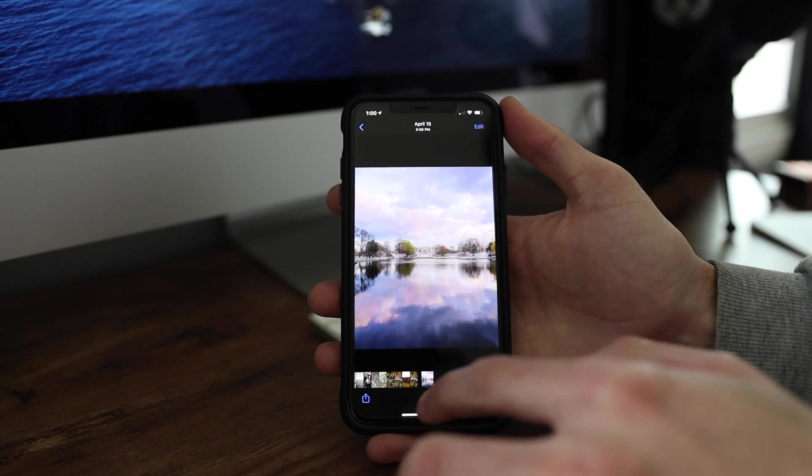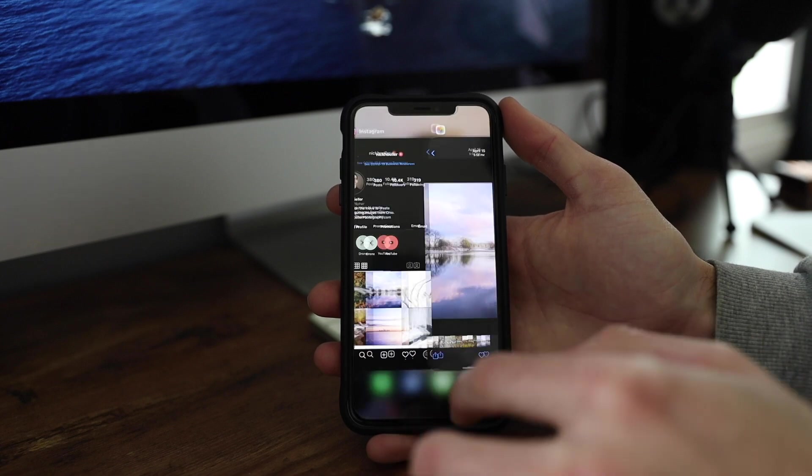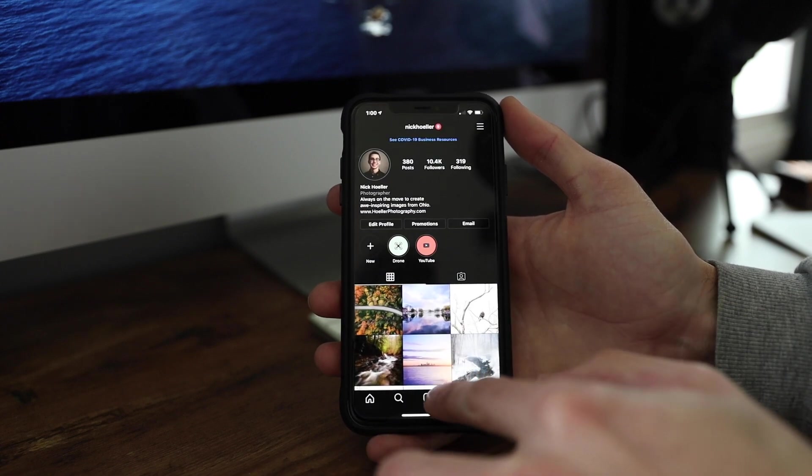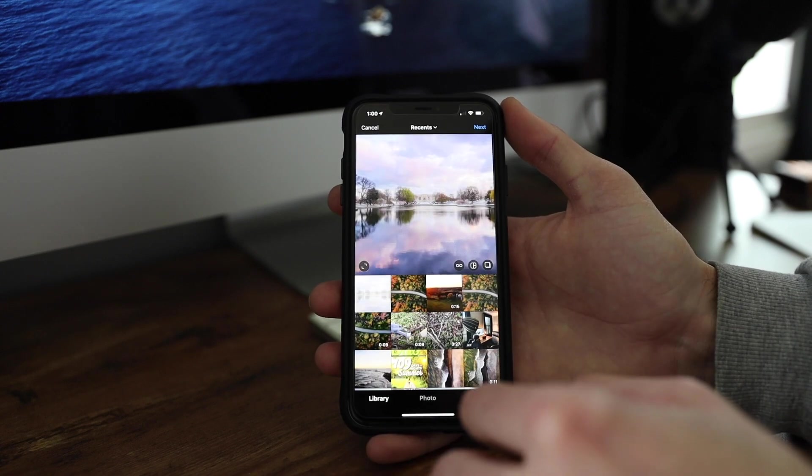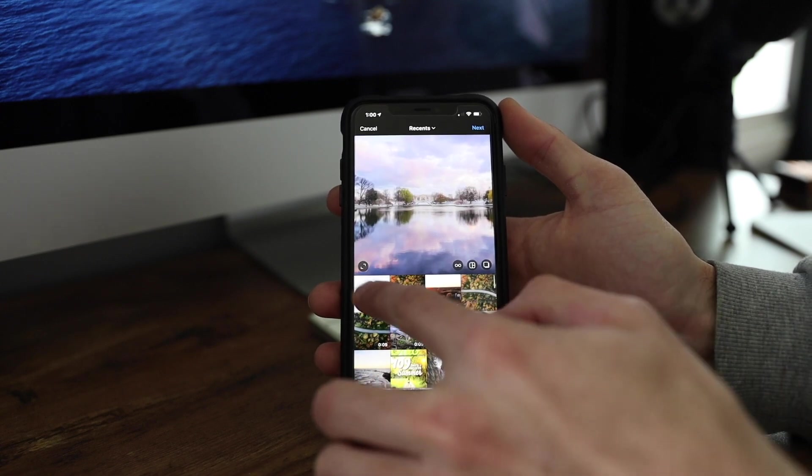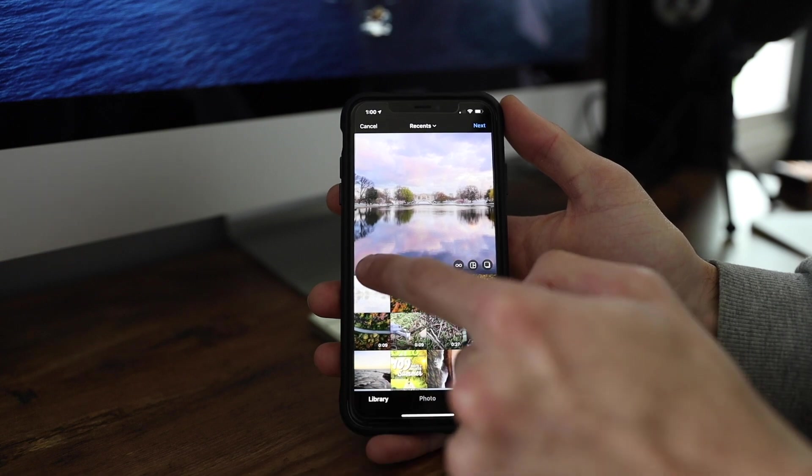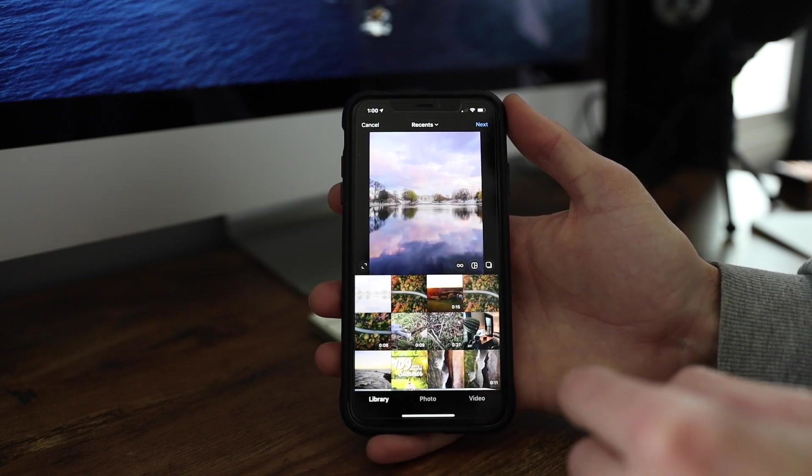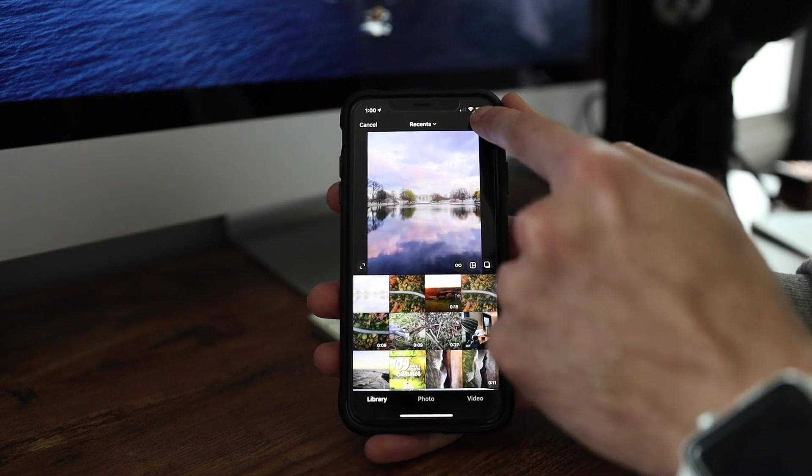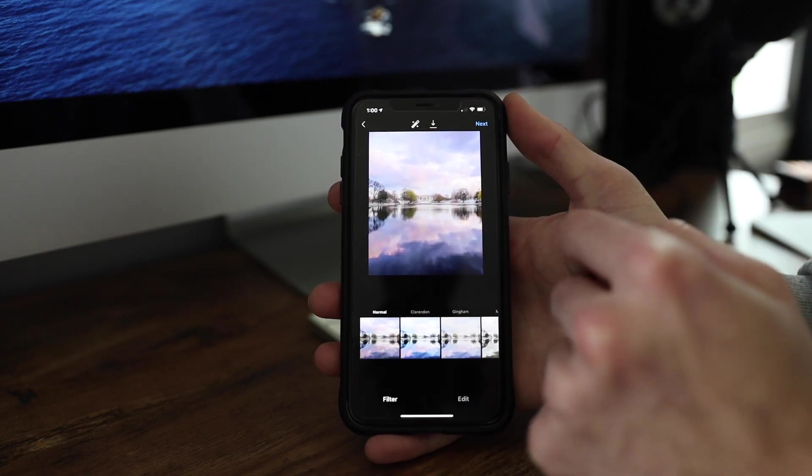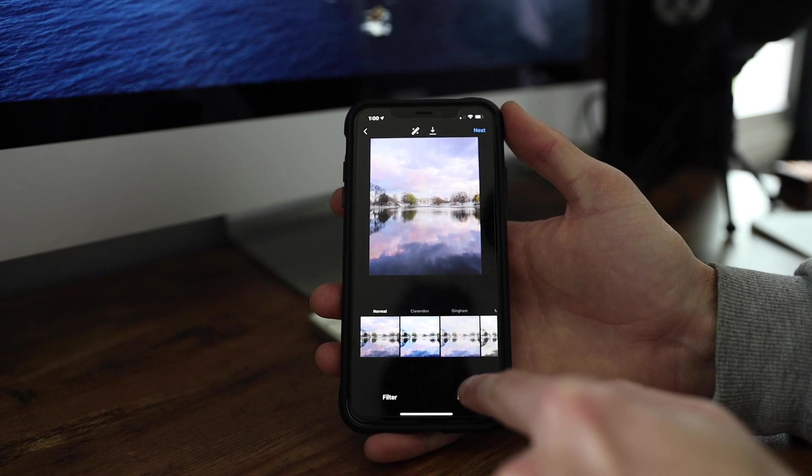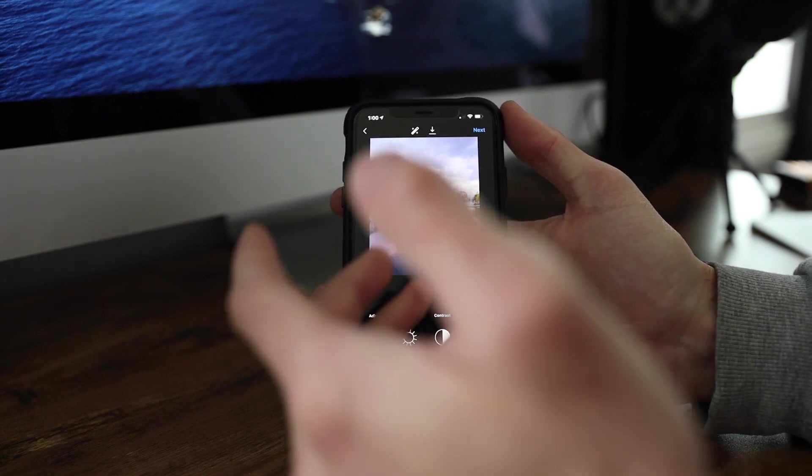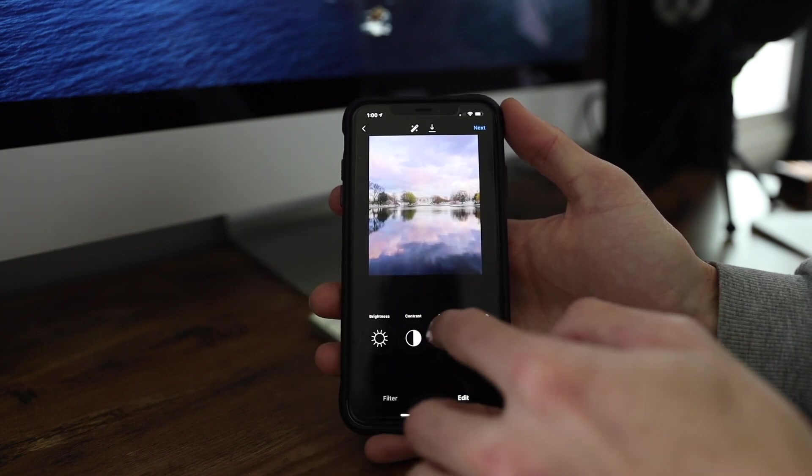we can open up Instagram, go to the add button down there, select the photo, make sure you expand it, click next, go to edit, and then you can add a little